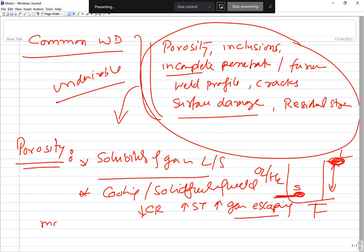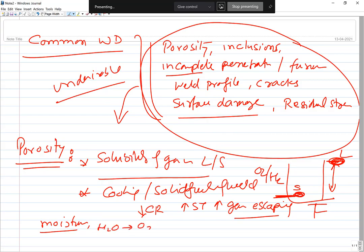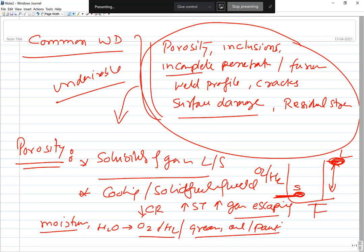Sources of porosity include moisture in the base metal or electrode, which under arc heat forms steam that decomposes into oxygen and hydrogen that get dissolved. Impurities in the form of hydrocarbons like grease, oil, or paint, if not cleaned, decompose to produce hydrogen, carbon monoxide, and carbon dioxide. There is also the possibility that gases already dissolved in the base metal itself contribute to porosity.